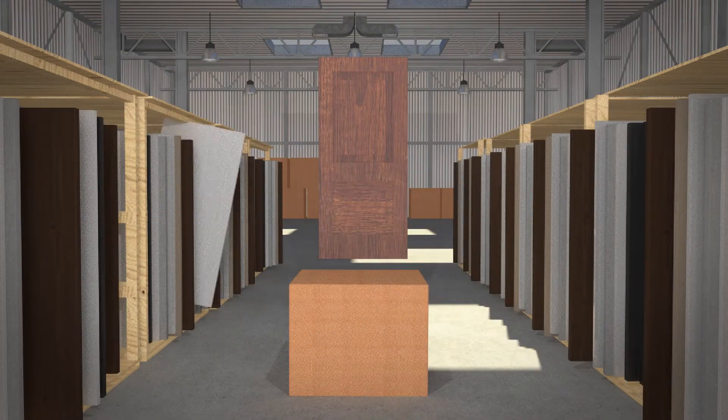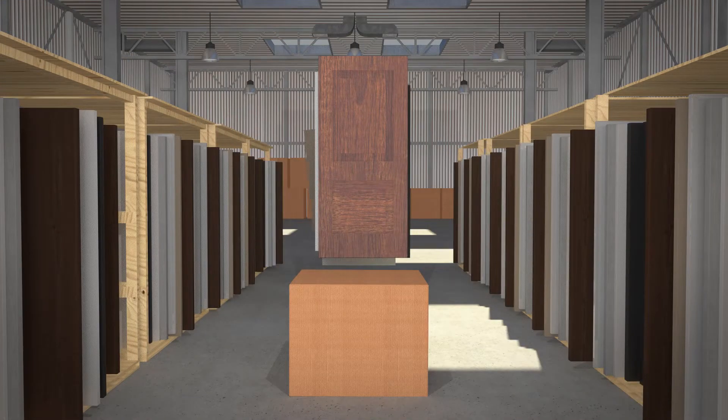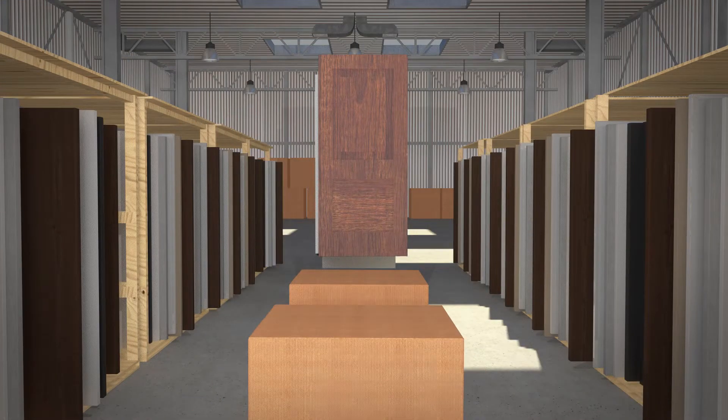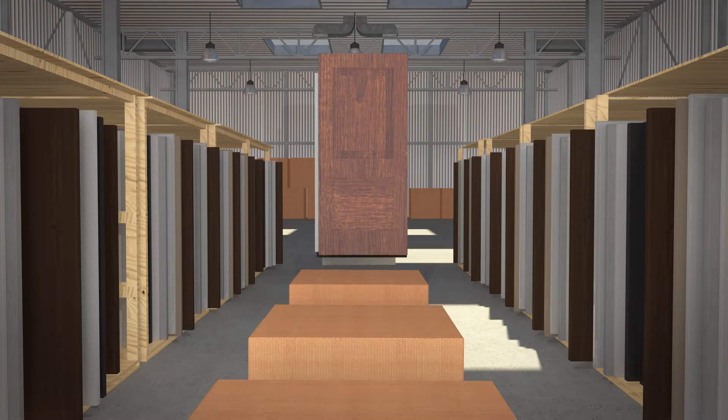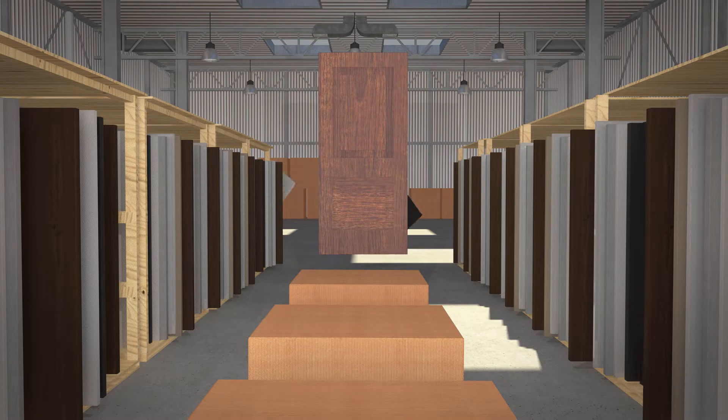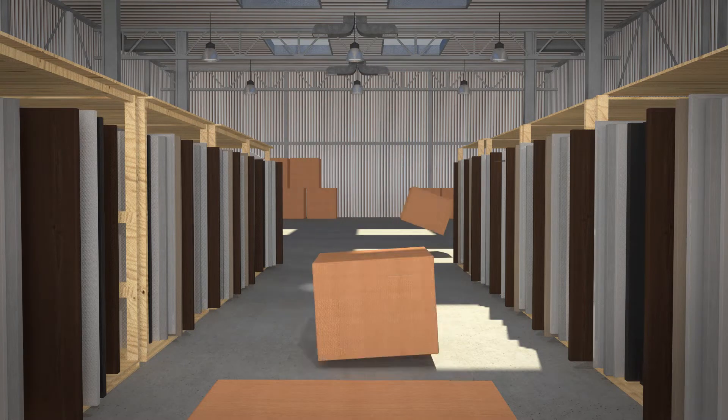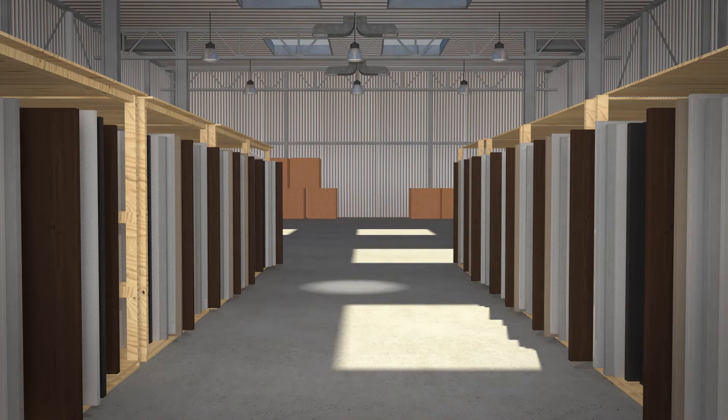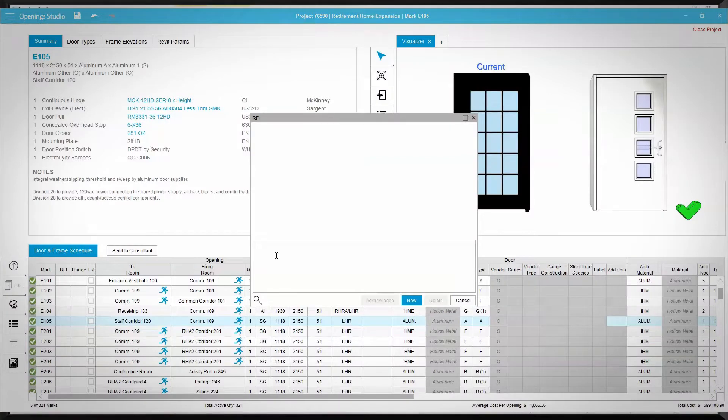Opening Studio streamlines communication in the specification, estimating, ordering, and delivery process, making sharing of information effortless.